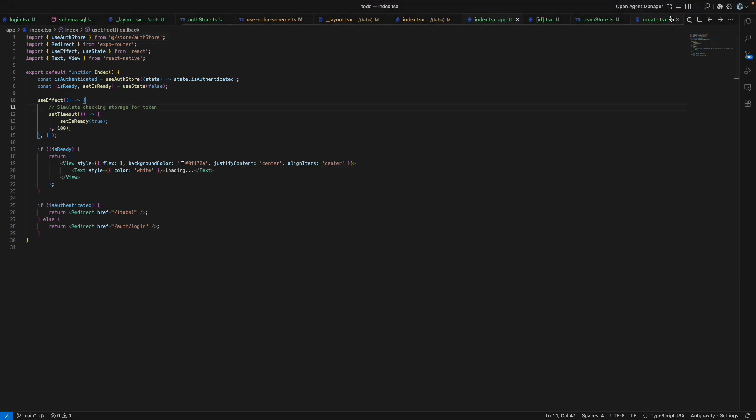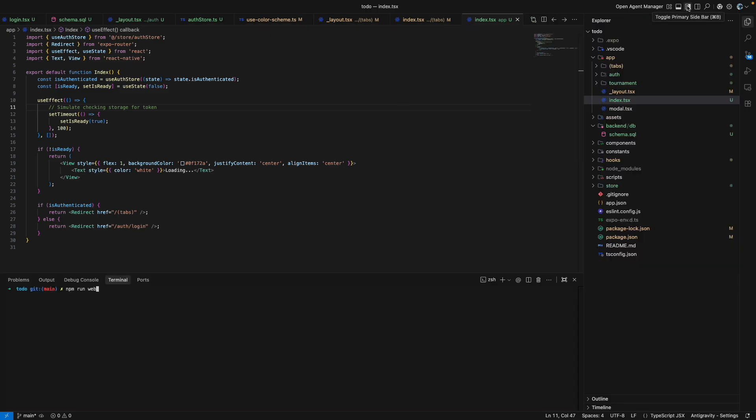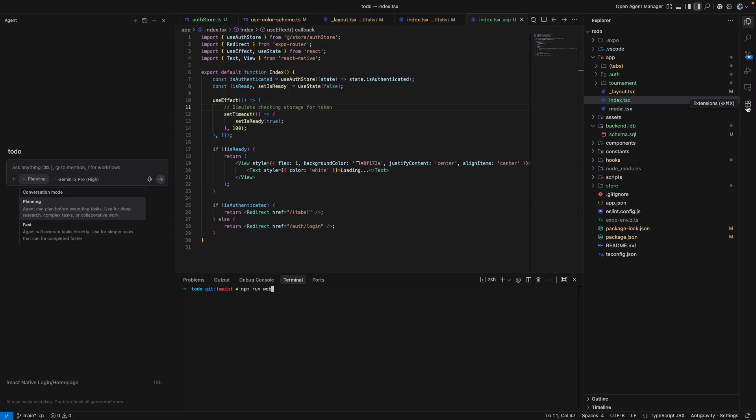Then if you want the terminal, you can press this. For your files, you can press the sidebar. Then for agent, agent tab, you can click on this tab. And rest of the things are pretty much similar to the VS Code editor.